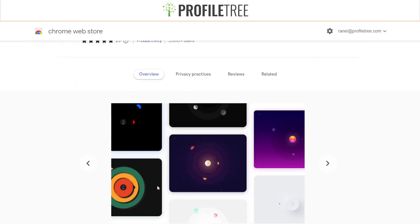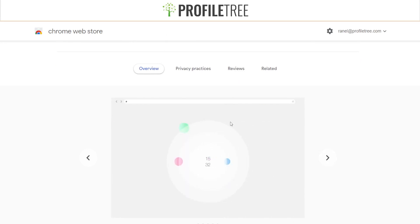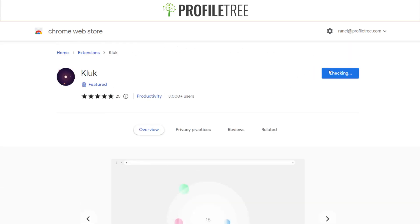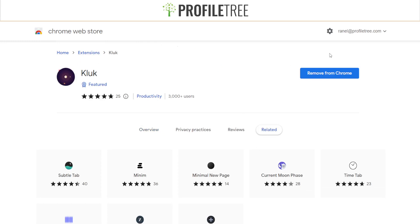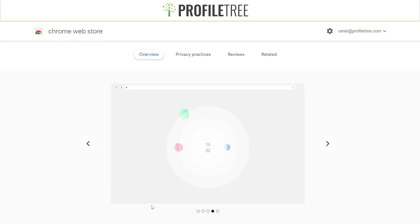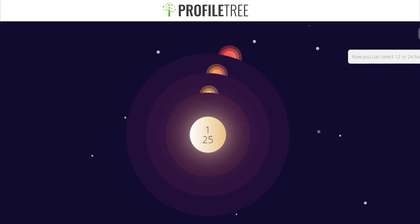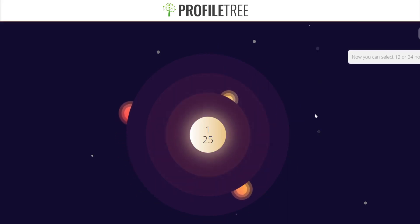This is pretty much how it looks when you're using the browser. We'll go ahead and add this to our Chrome extension and take a look. It's now listed up within our area here, so we'll pin that and take a look at the overview. When I open a new tab, this is how the clock looks.